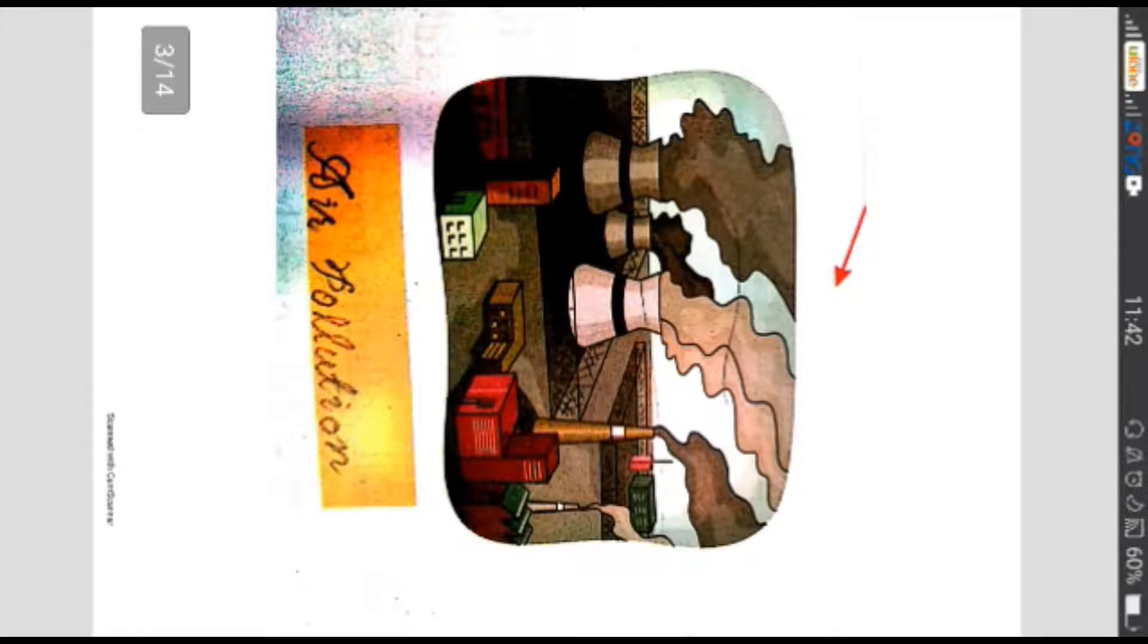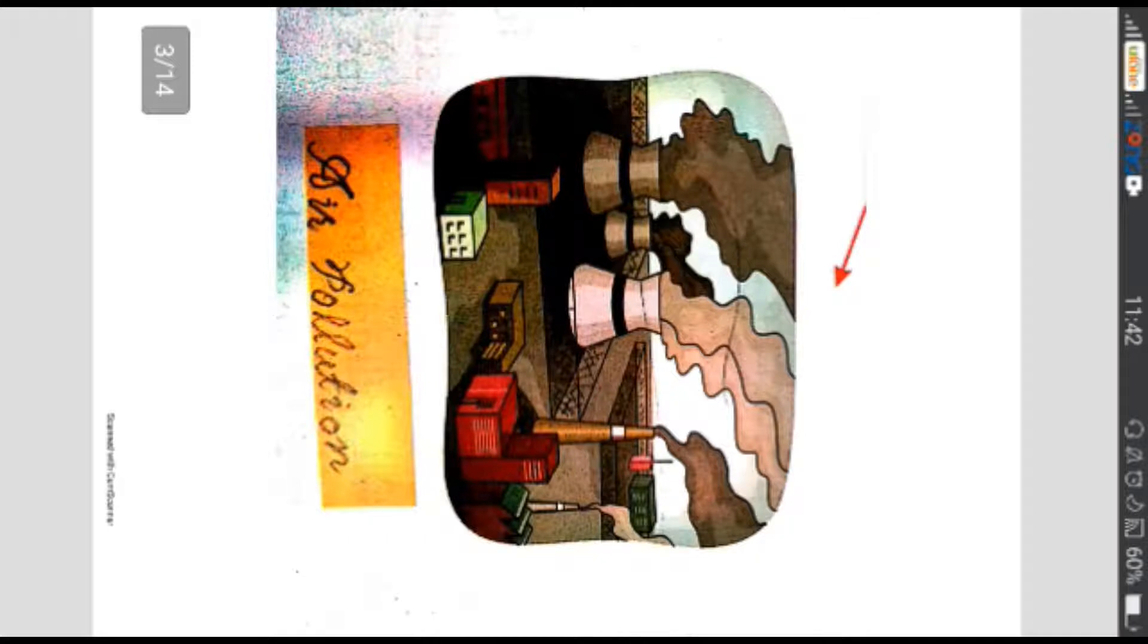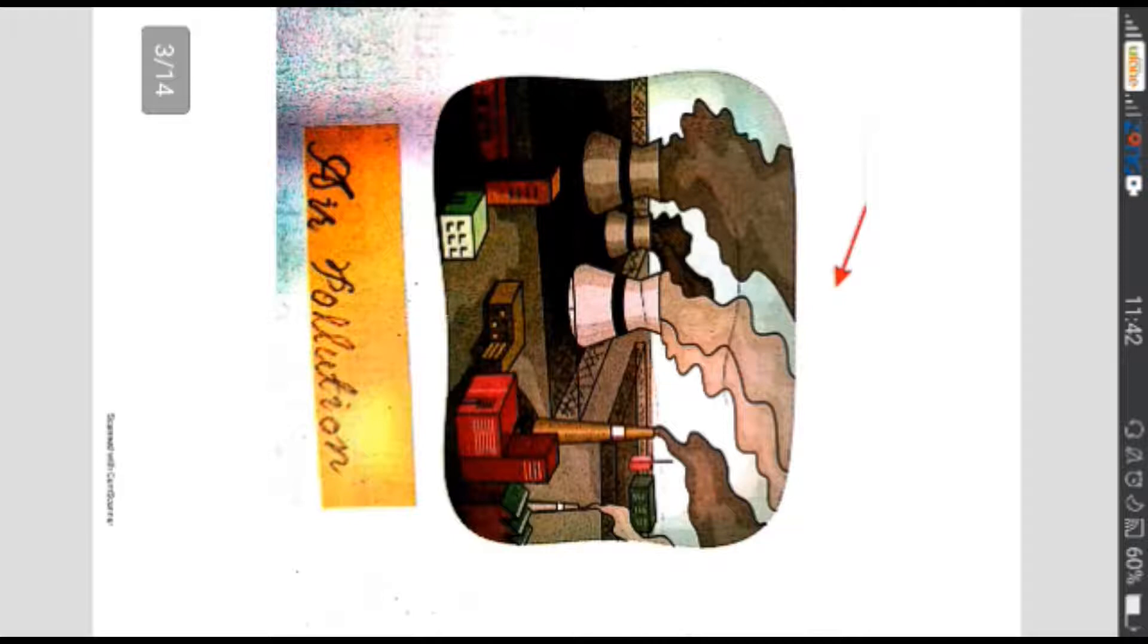Ab hum pardhenge effects. Jaisa ke aap ko jo hai isme dikhai de raha hai picture mein ke mukhtalf kisam ka smoke nikal raha hai factories se. Ab jab ye smoke jo hai hawa mein shamil ho kar hamare environment mein daakhil hote hai toh ye bhi hamare liye nuksandeh thabit hote hai. Toxic gases combine with water in the air resulting in acid rain which is harmful to various animals, plants and even buildings.